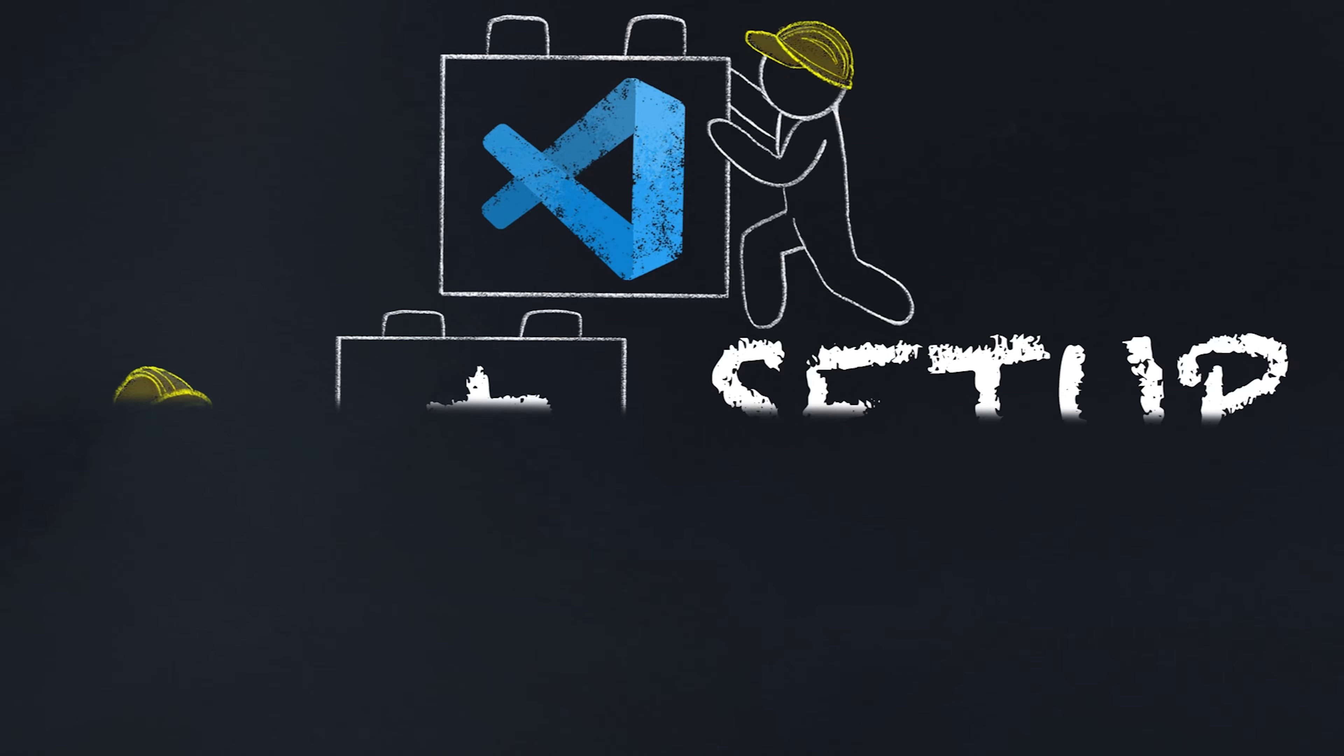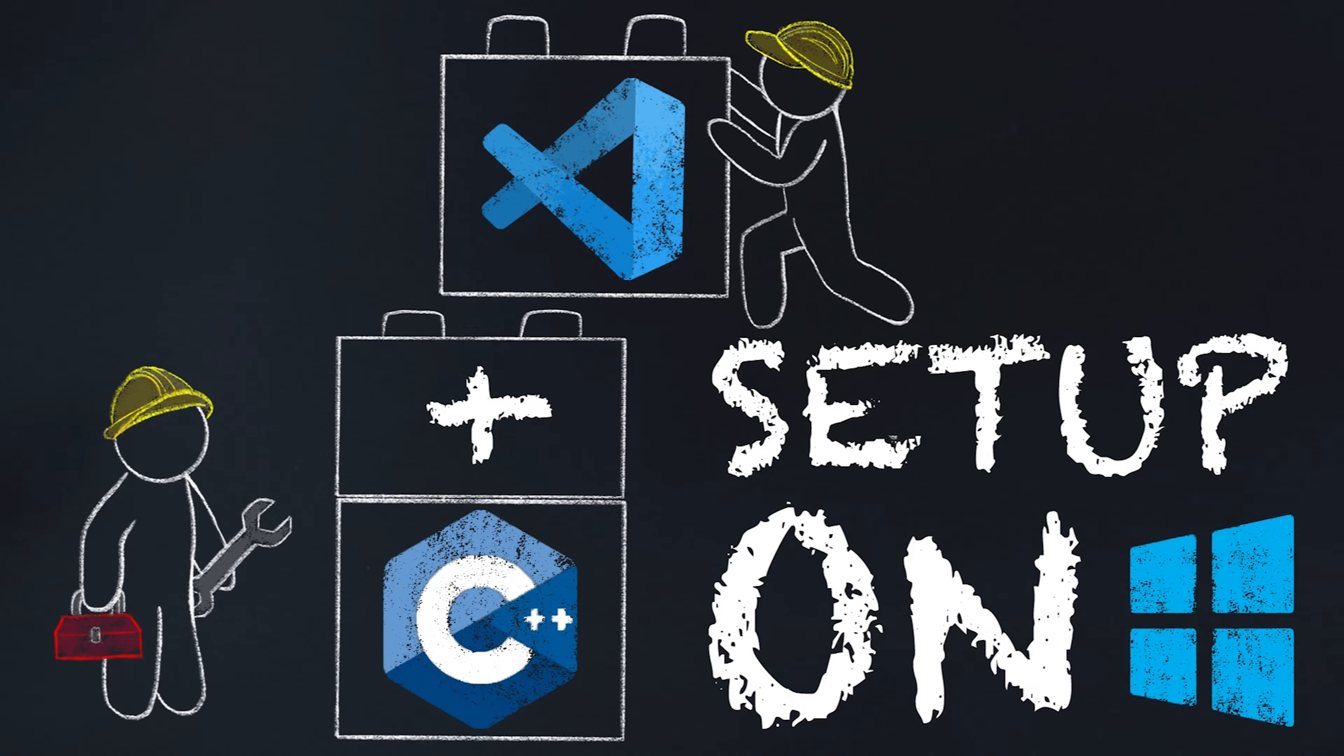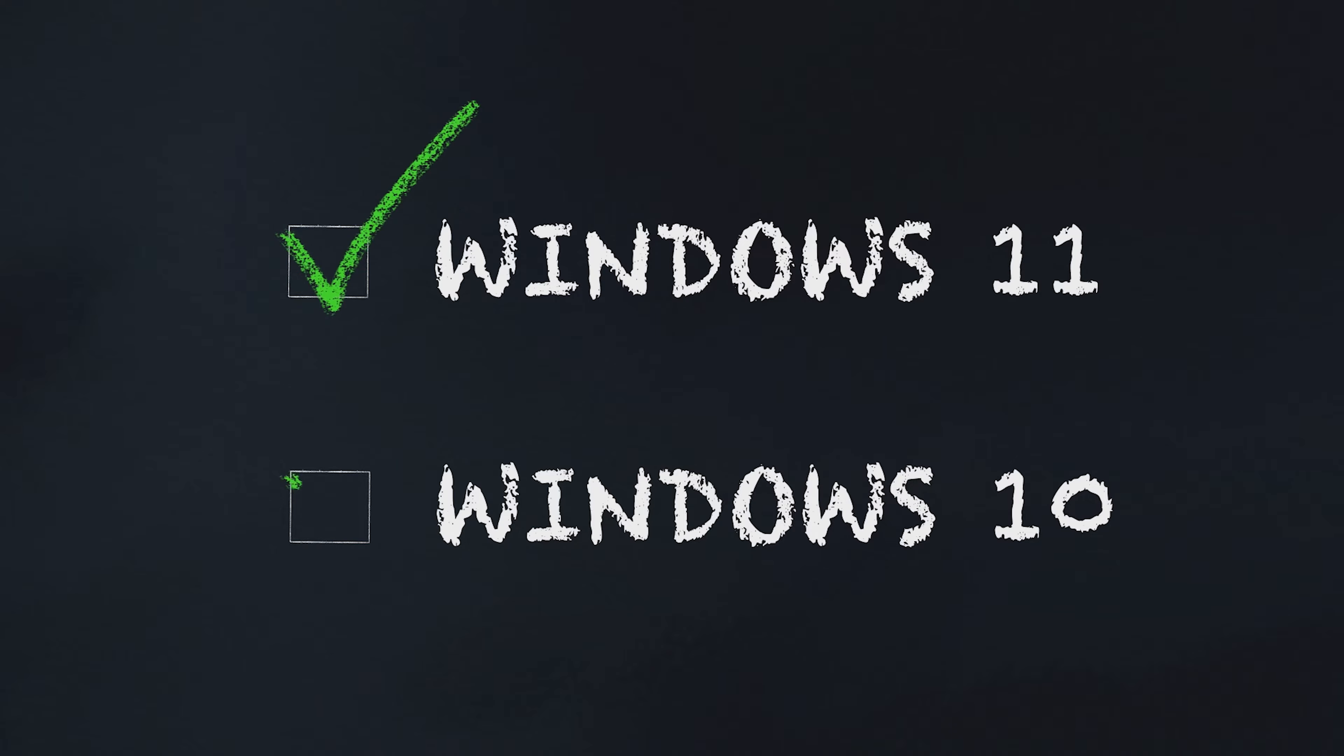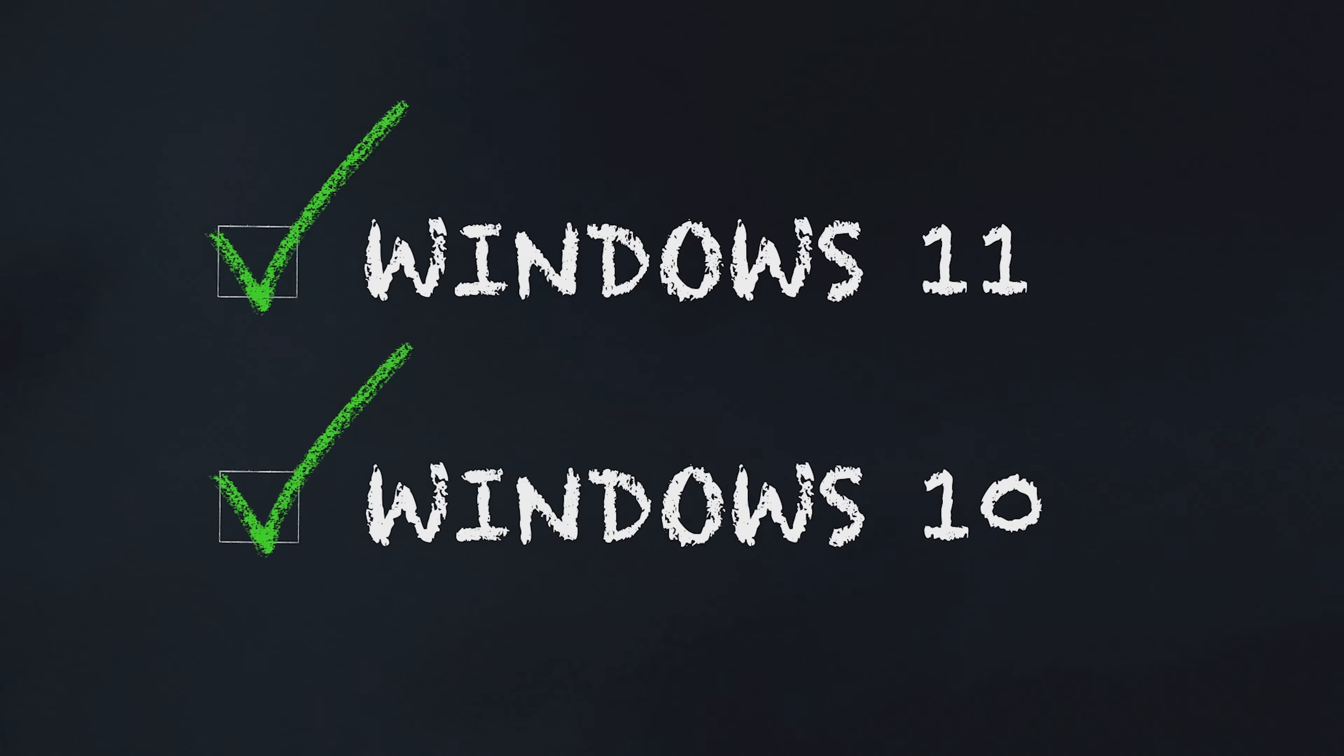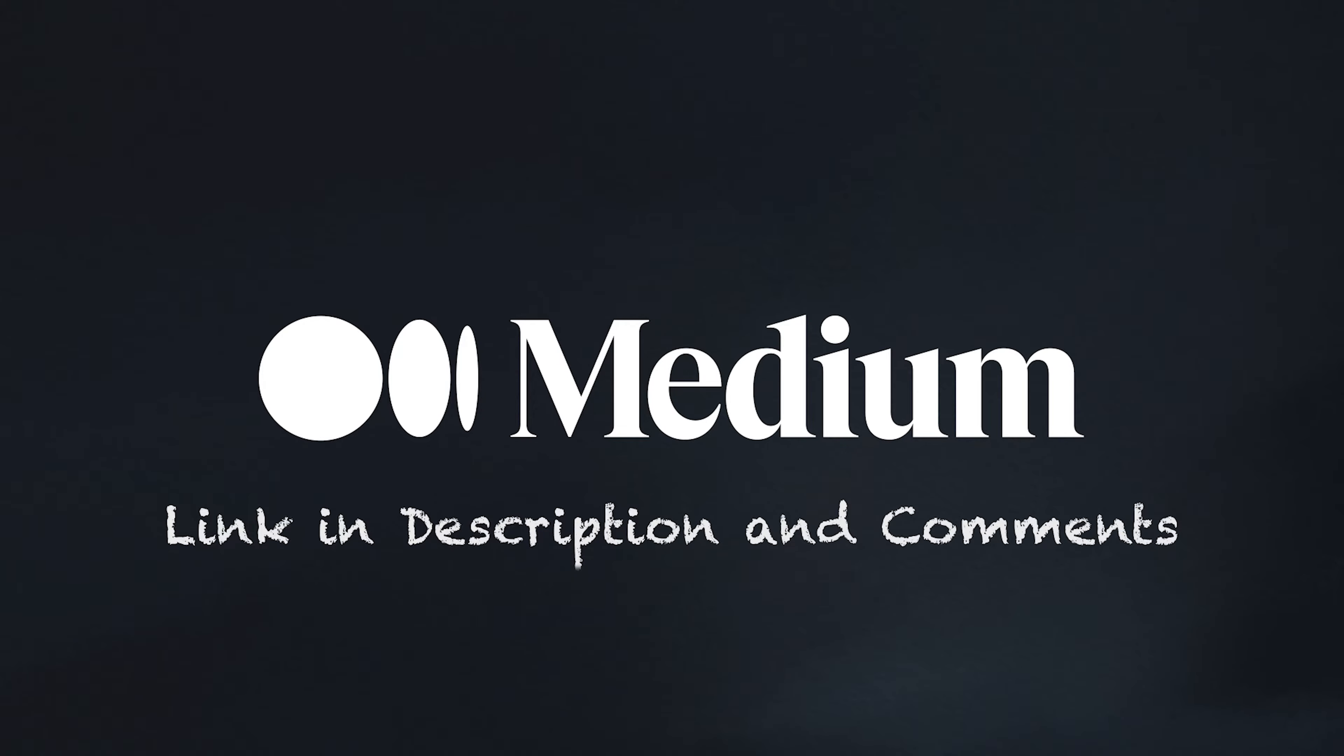Welcome to this short video where we'll be installing Visual Studio Code and setting up MSYS2 to run, compile, and debug C++ programs on Windows. These steps work for both Windows 11 and Windows 10. This video also has a companion article over at Medium. There's a free link to the article in the comments and description.